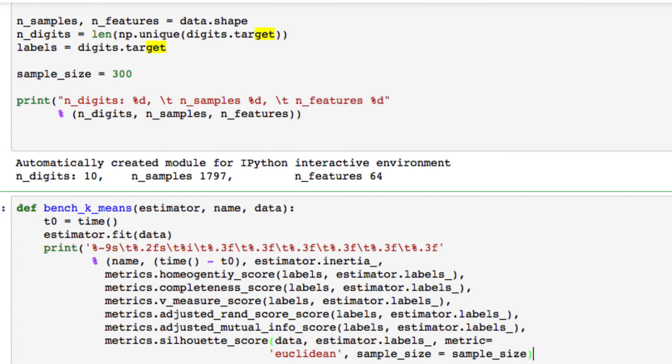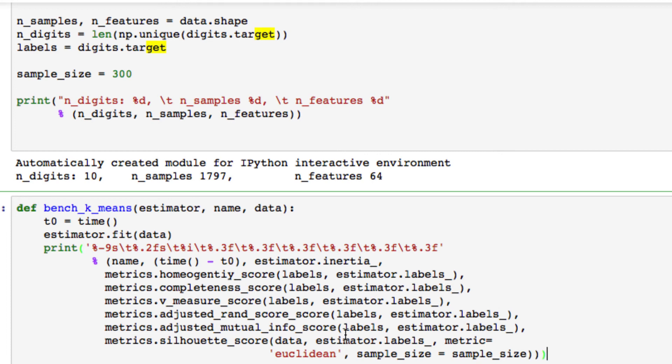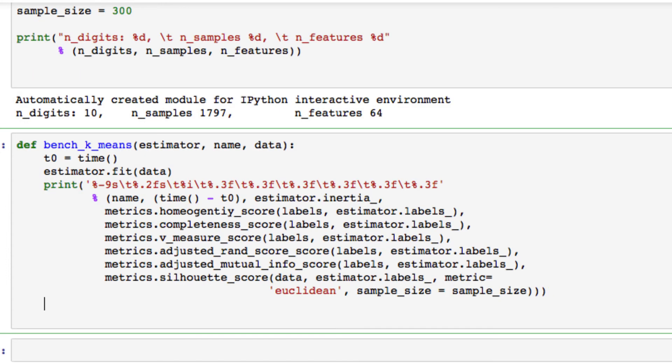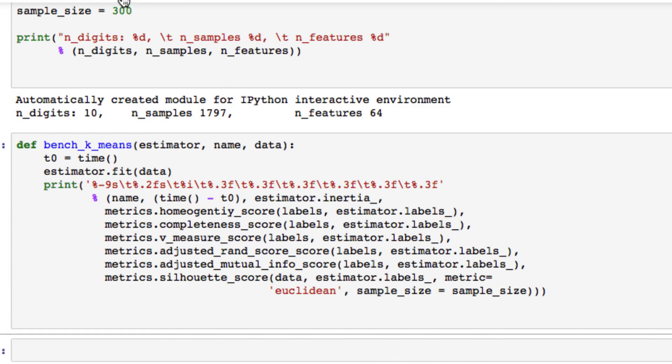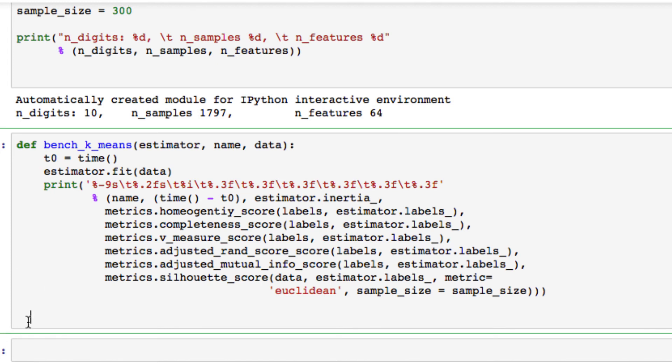We're going to be setting sample size equal to sample size. And to finish it off, don't forget, you have to close our parentheses. All right, so we have that. I just want to make sure that we have no errors. And we're good. We have our bench k-means, our main part of our k-means cluster, where we're looking at metrics passed in. We're going to continue in the next one.